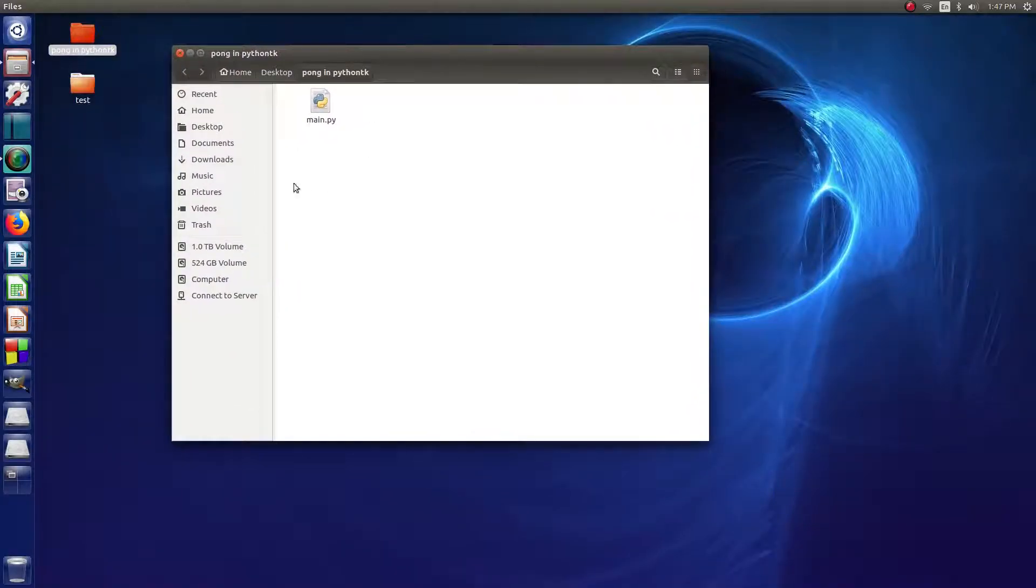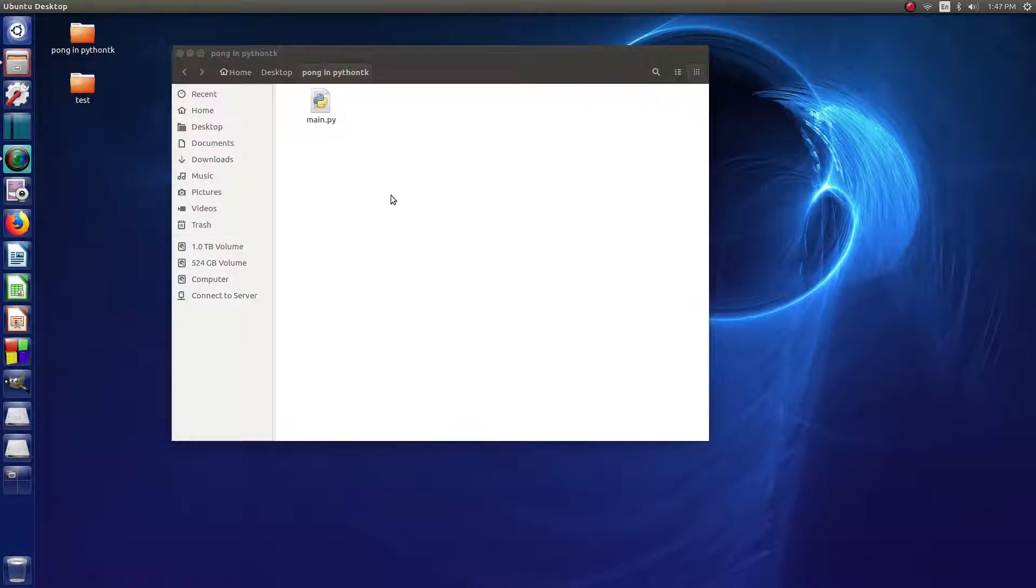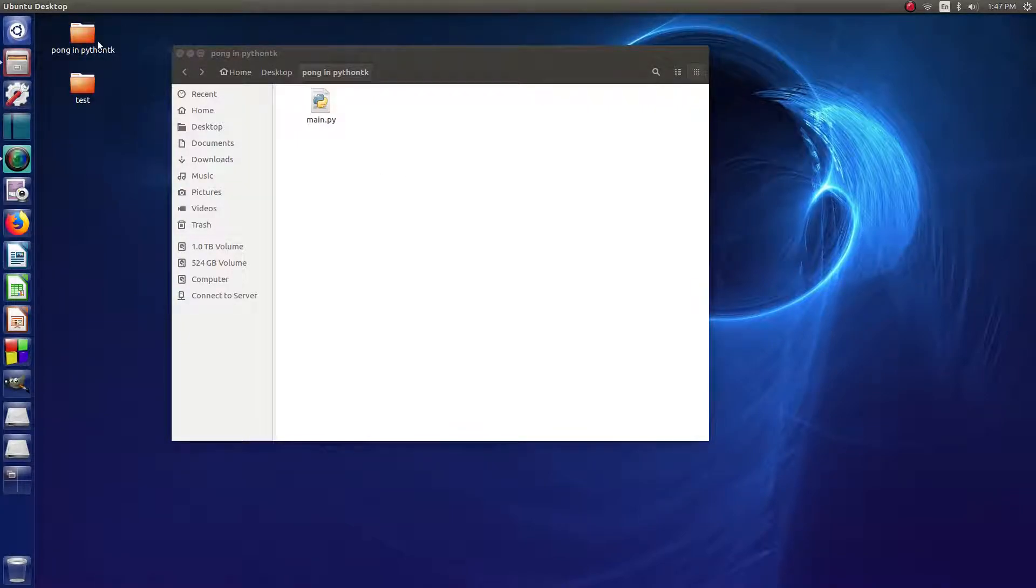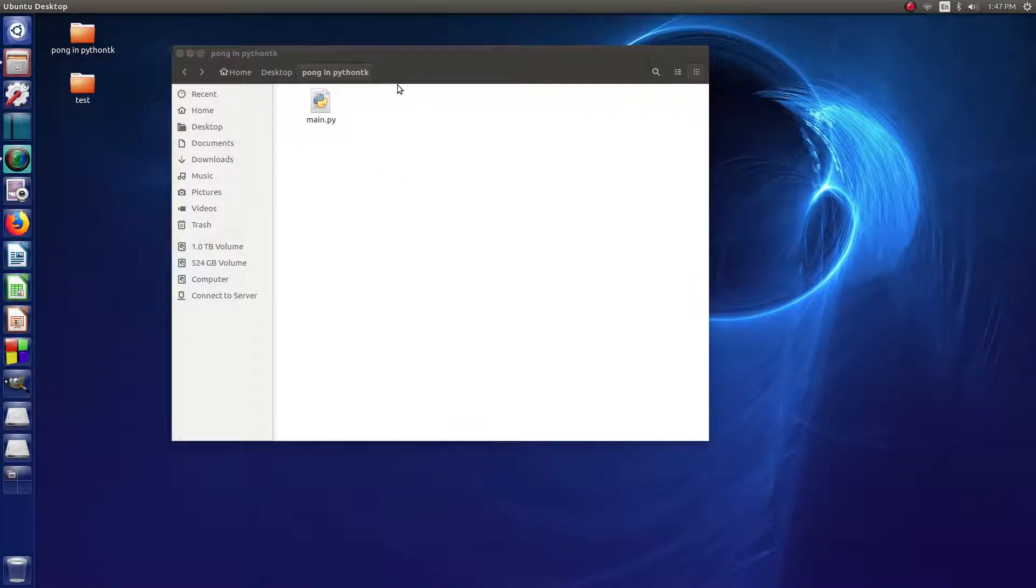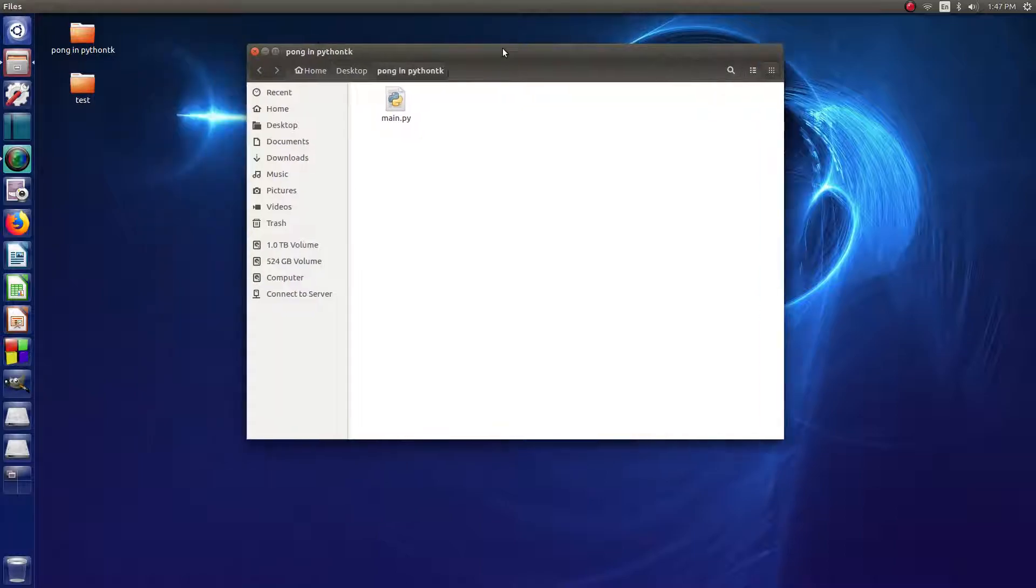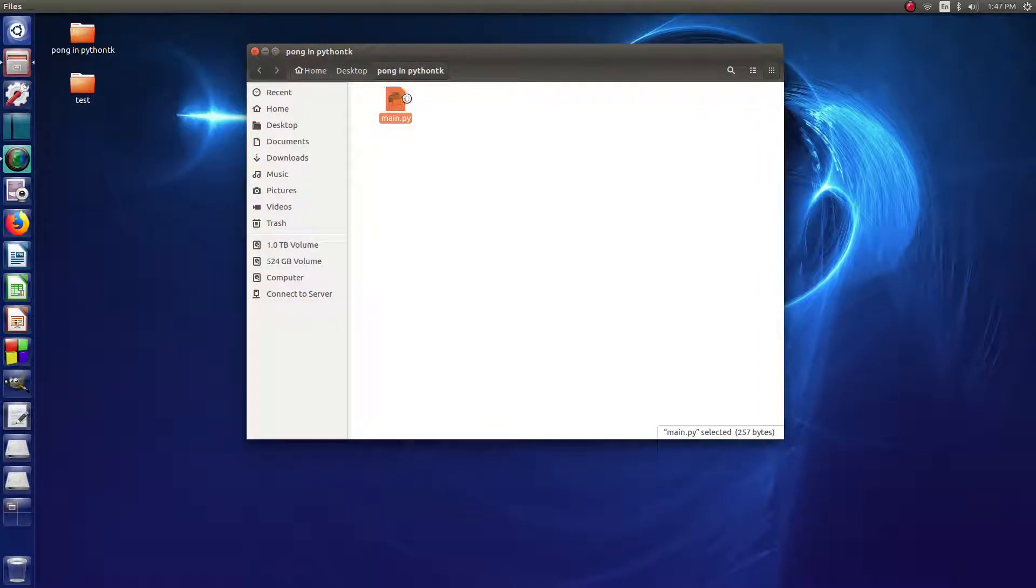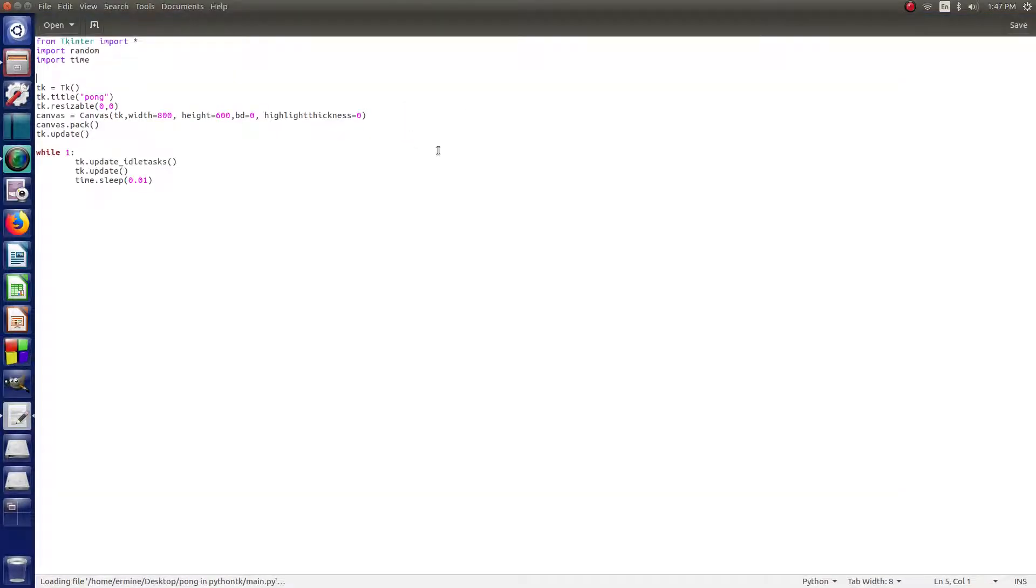All right, so here I've got my, I'm in the Pong and Python TK folder that I created in the last video here. So we'll just open her up. So we've got the basic text editor again.